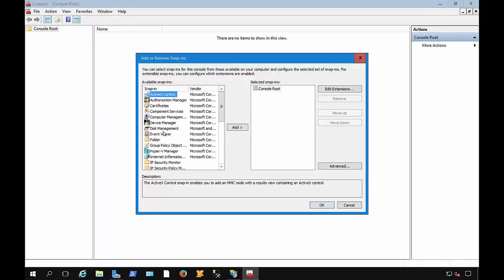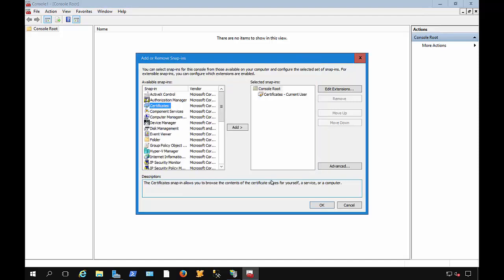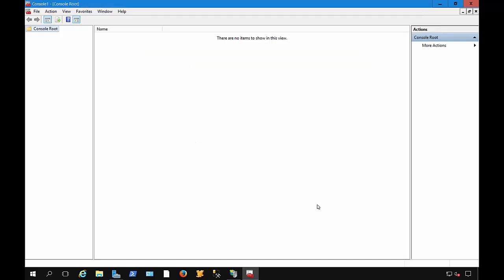And from here, we want to add our Certificates Snap-In. And we're going to choose My User Account, and click OK.